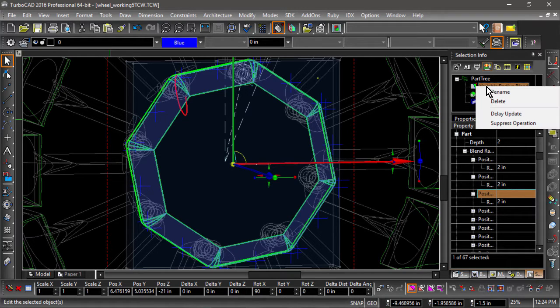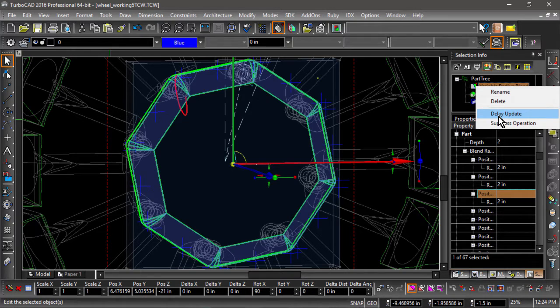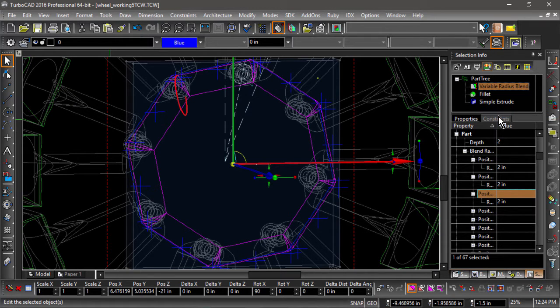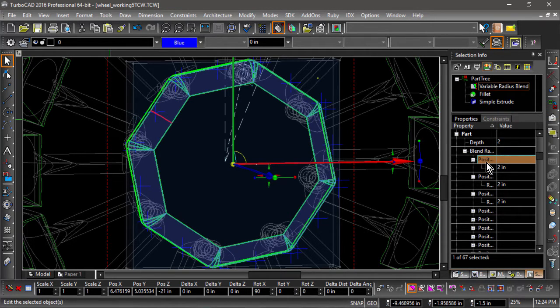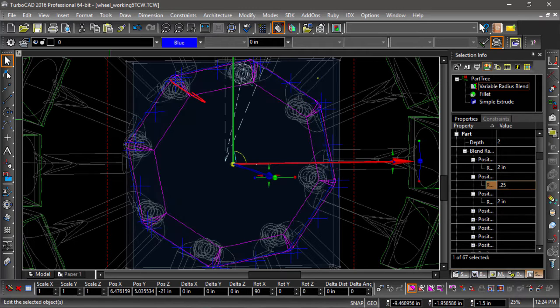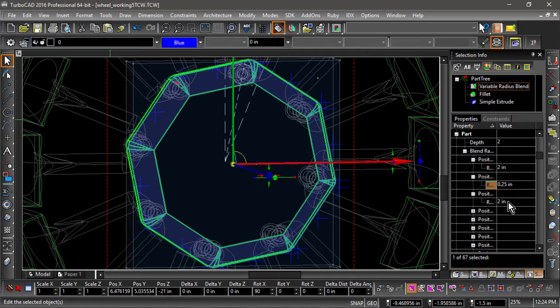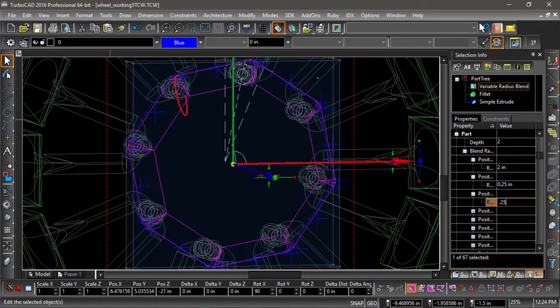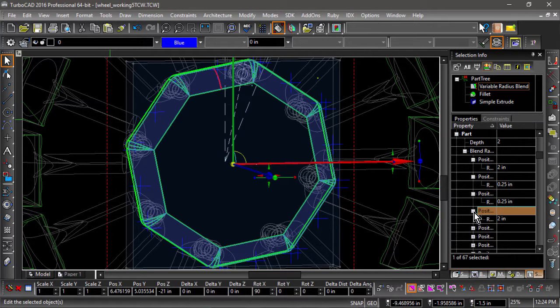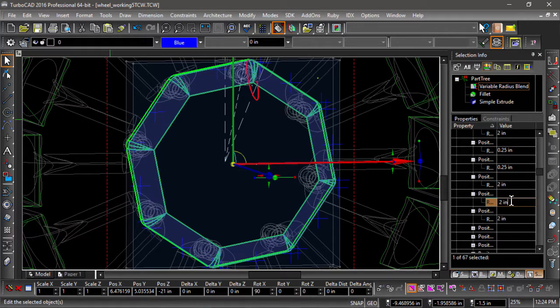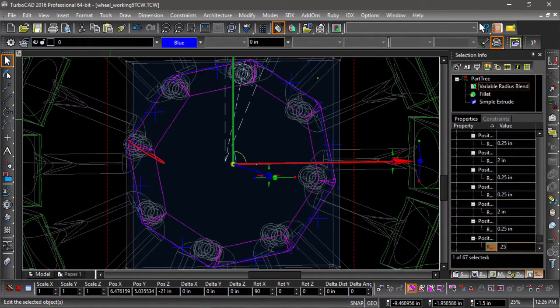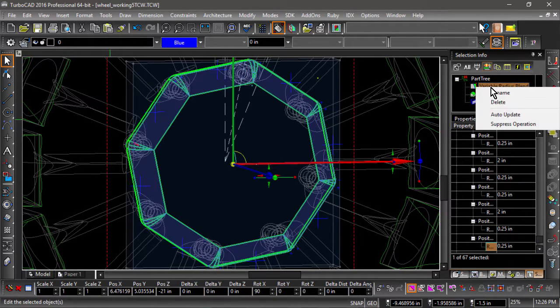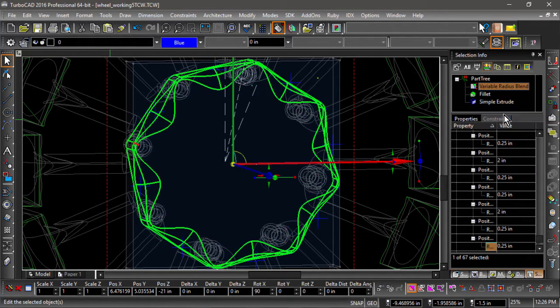Before making any changes, right click the part tree entry and select delay update from the local menu that pops up. Now edit the radii of the various positions. We will want the corners to have a quarter inch radius and the middle positions to have a two inch radius. Once finished, right click the part tree entry and select auto update.